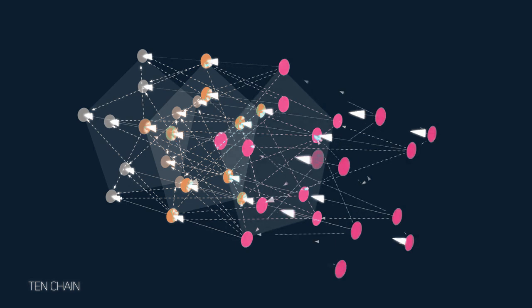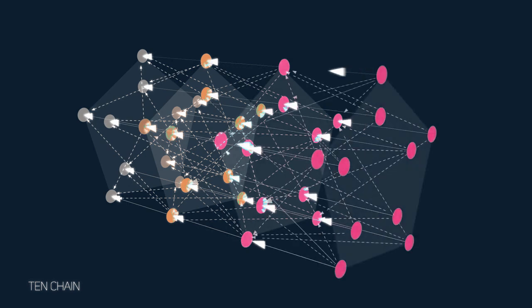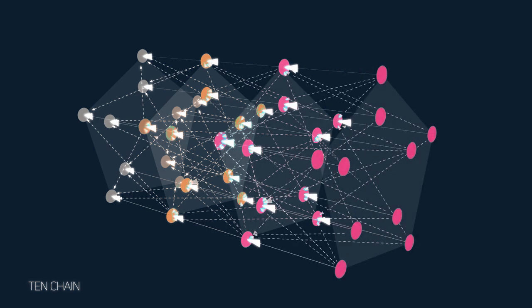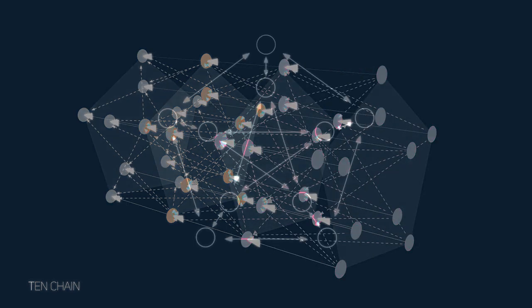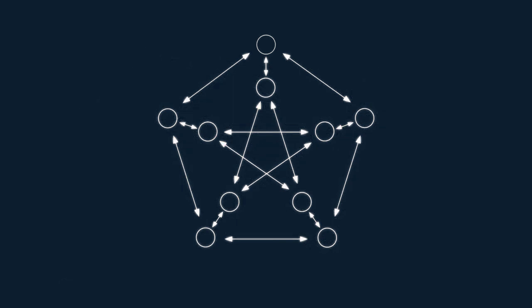Kadena uses a fixed graph structure to optimize for propagating information across the network. In the case of this 10-chain structure, Kadena uses the Peterson graph so that each chain only needs to communicate with three peer chains instead of all nine of the others.